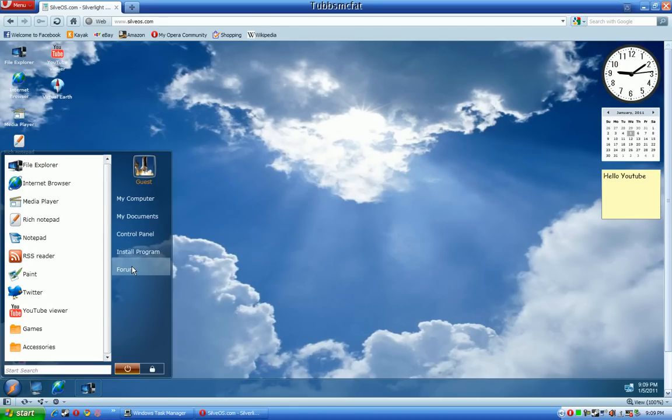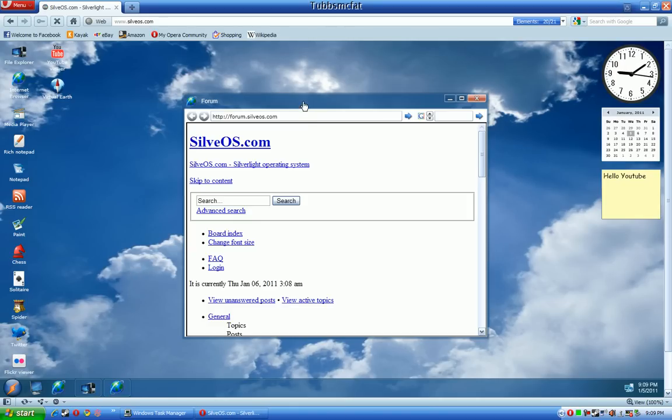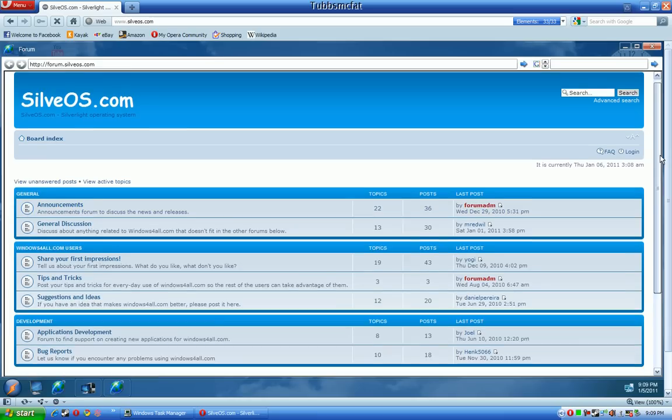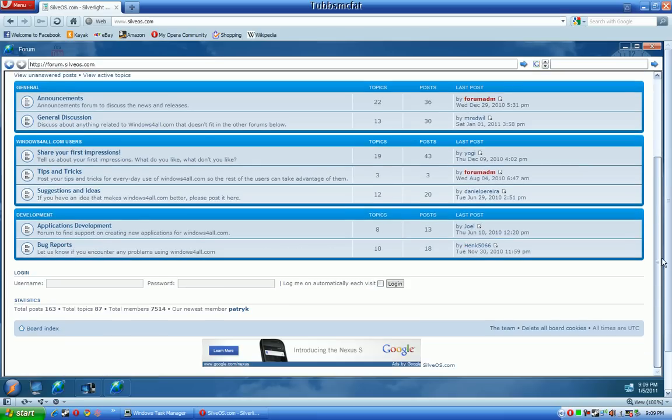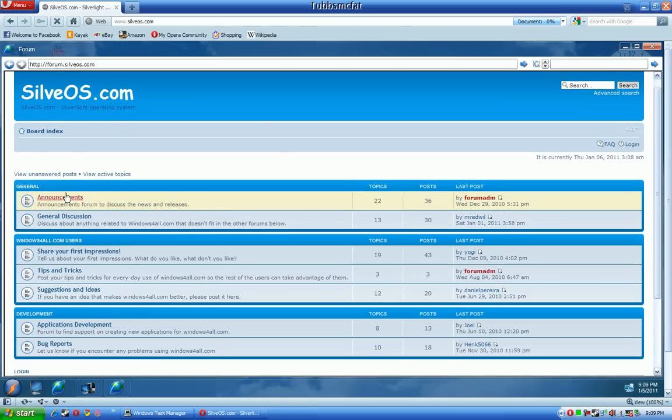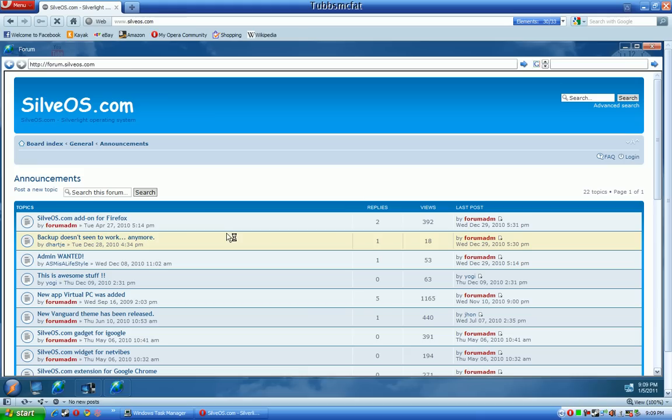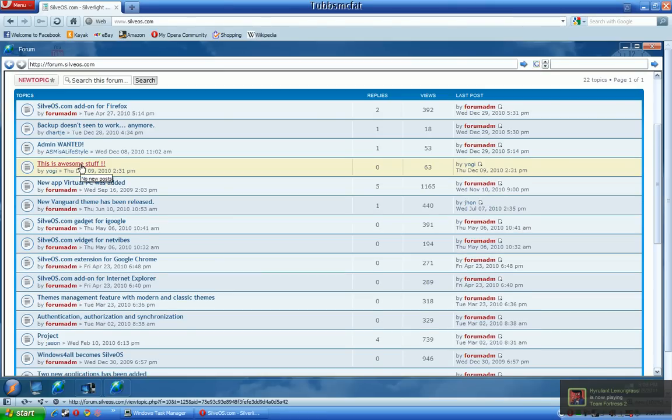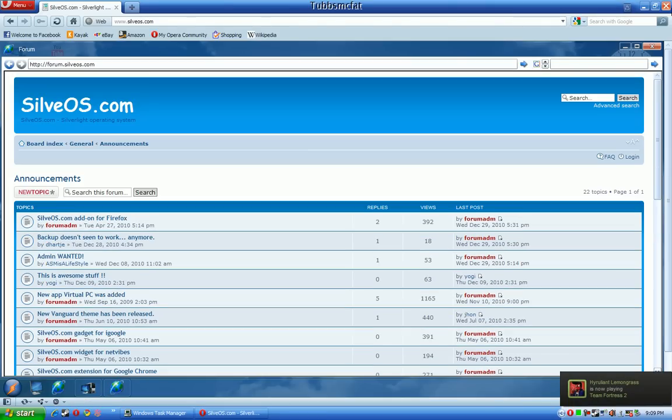The forum option right here in the start menu just launches the web browser and goes to their very cool forums that you can sign up for. You can see that people really like this thing.